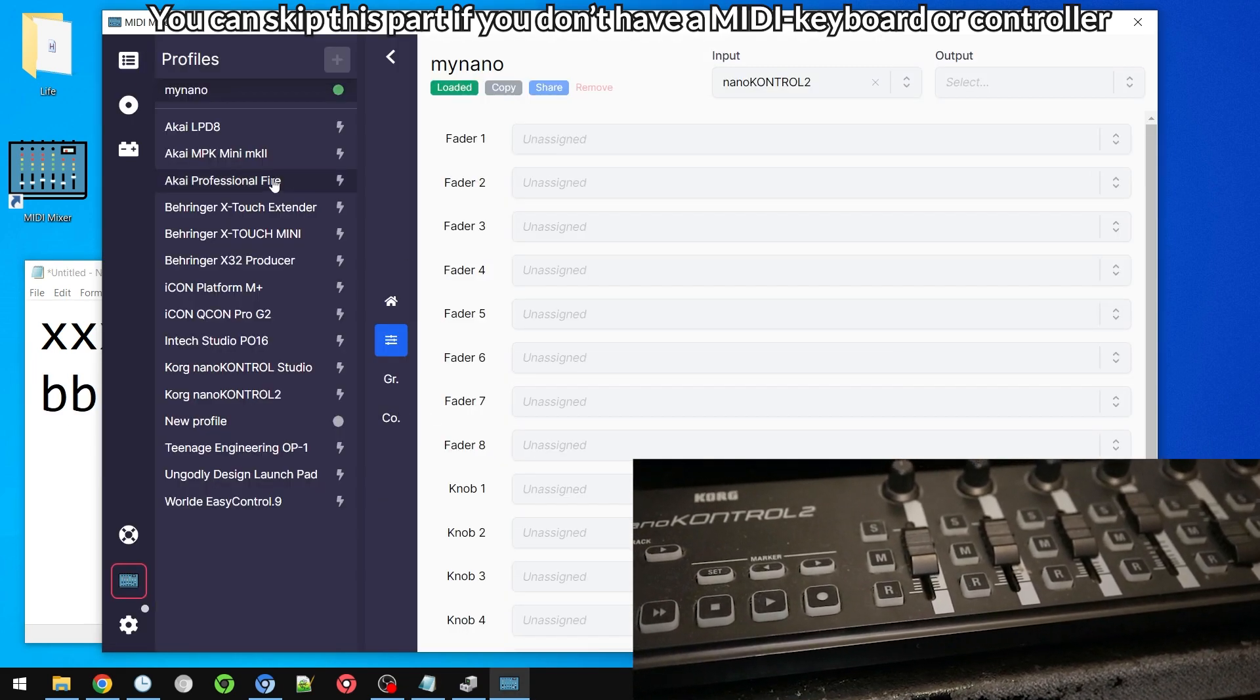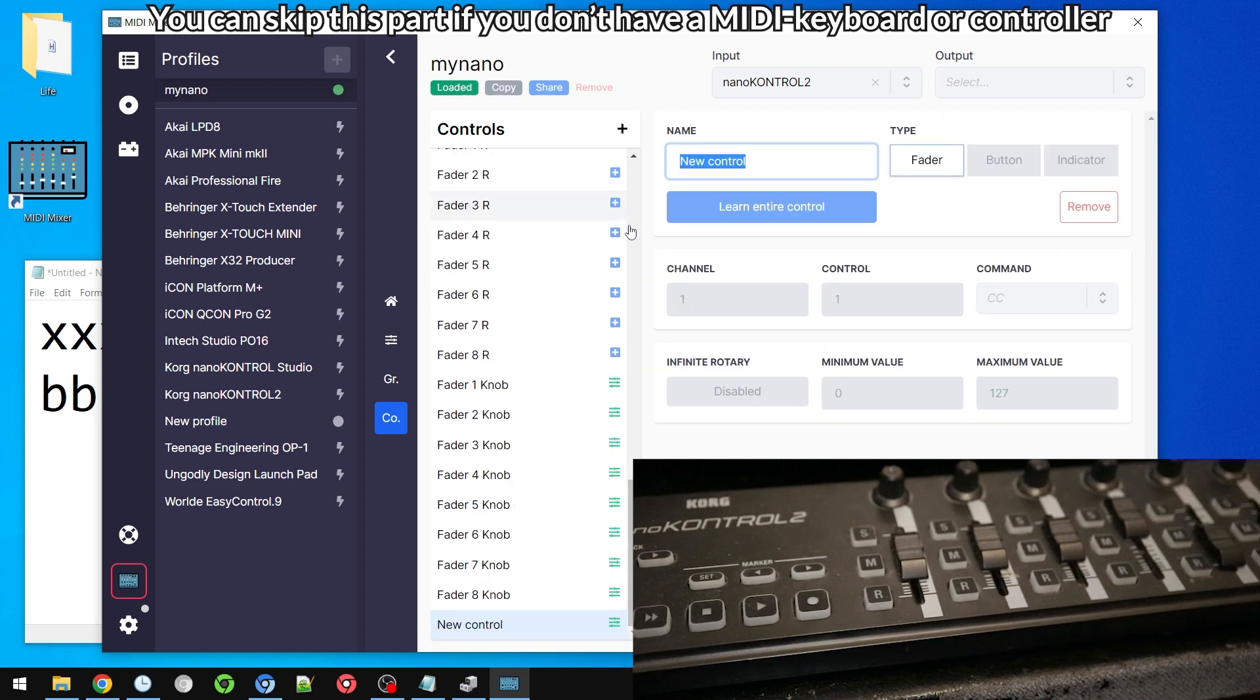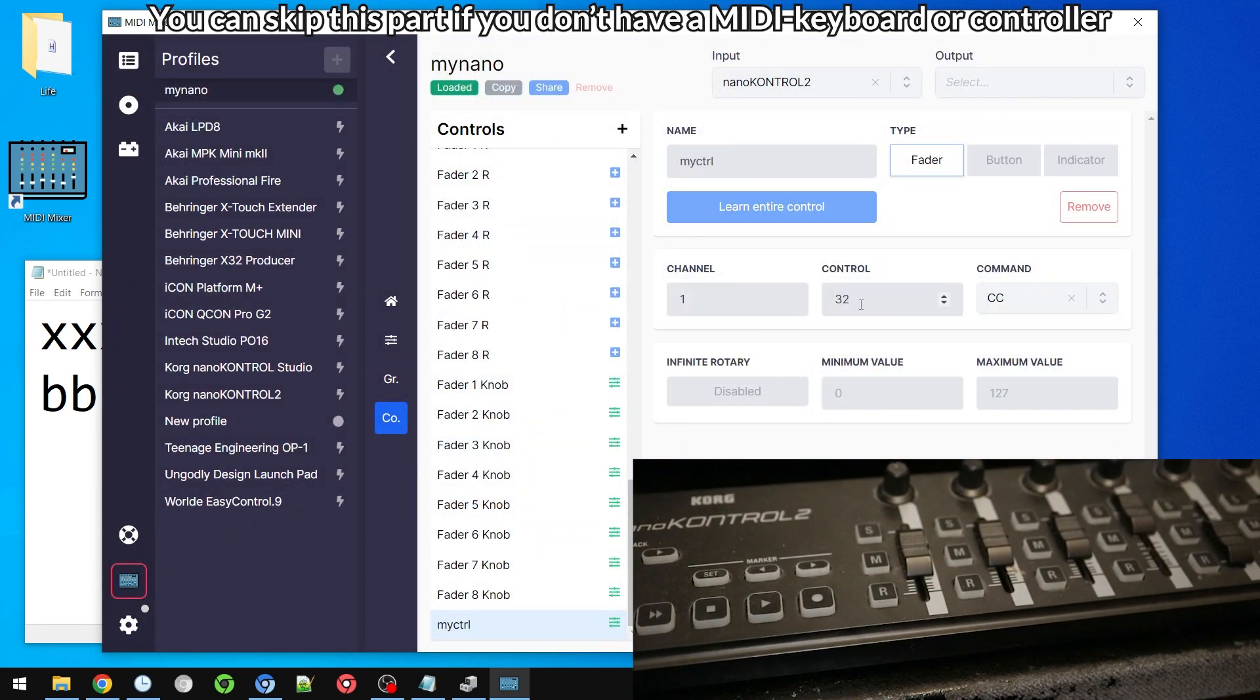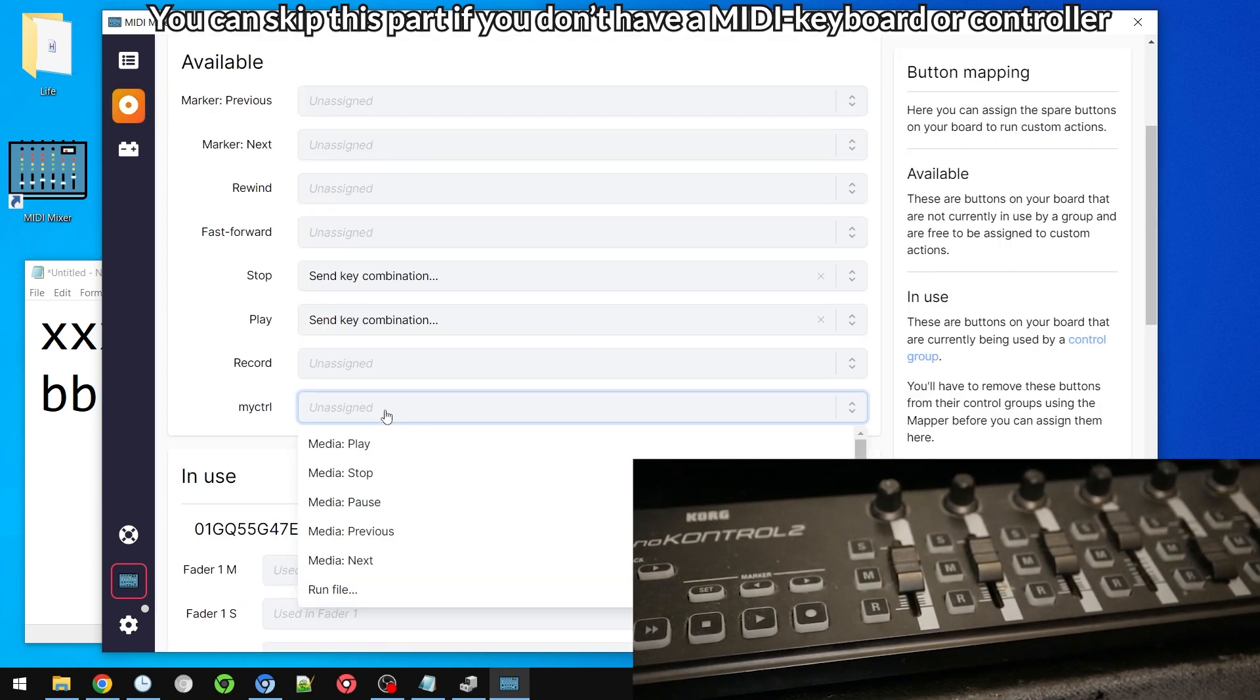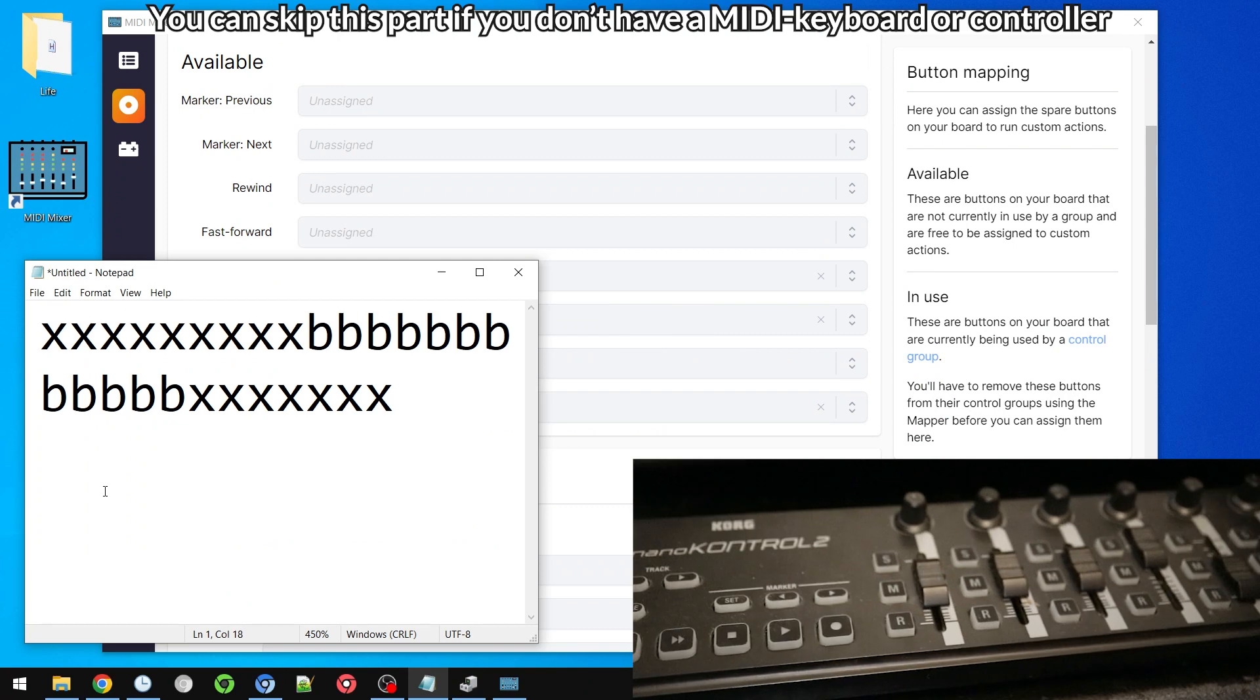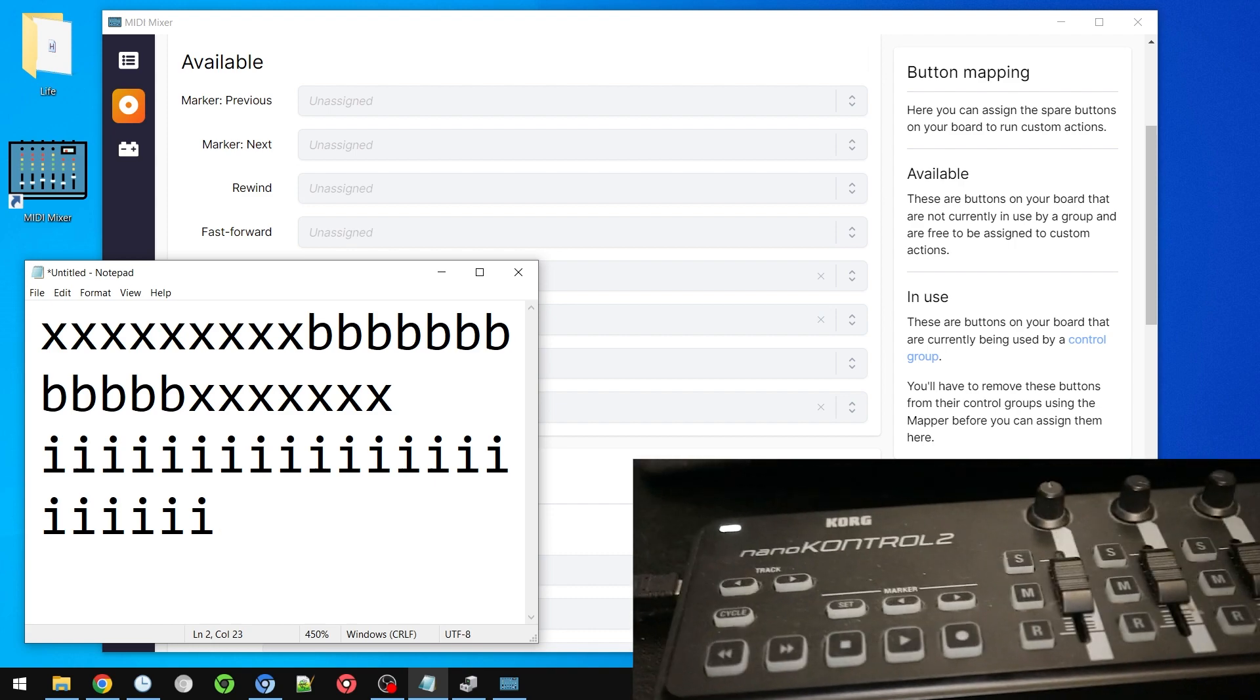Let's go to profiles, let's go to my Nano profile, go to controls, and let's create maybe a new control. My control. Let's just learn it and press S for example. That would be channel one control 32 command CC. Let's make it a button. Go to buttons. And my control will be assigned to in this case just the letter I. And there we go. So much for MIDI Mixer.